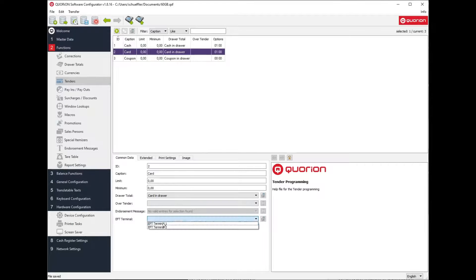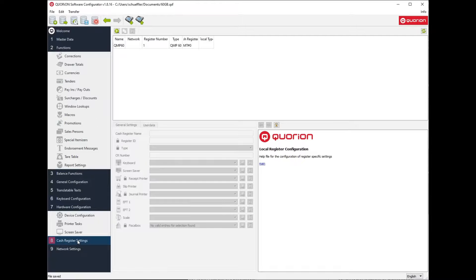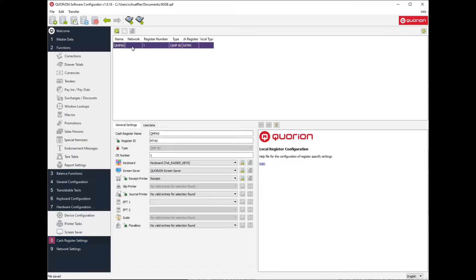Set in the tender function the EFT terminal. Go to cash register settings and set again the EFT terminal on the cash register.